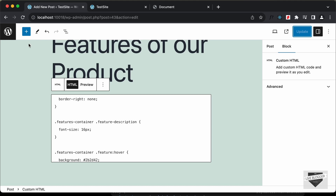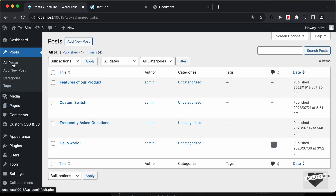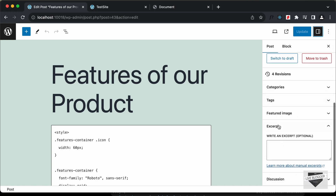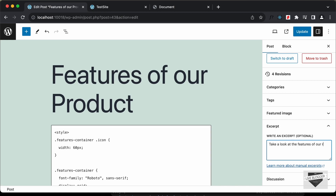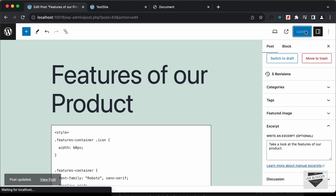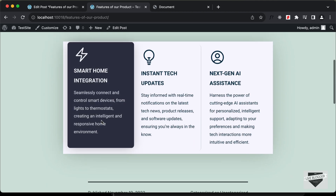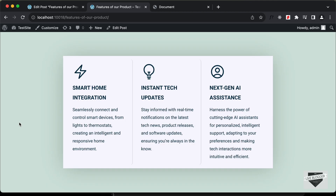The home page is showing the raw HTML content from our post. To fix this, we can add an excerpt. Go back to All Posts, click Edit on the post, then click the Settings button. Scroll down and you'll find an Excerpt option. Add a short line of text — for example, 'Take a look at the features of our product' — then click Update. Reloading the home page, we can now see the excerpt displayed there, and clicking the title shows the full content correctly.